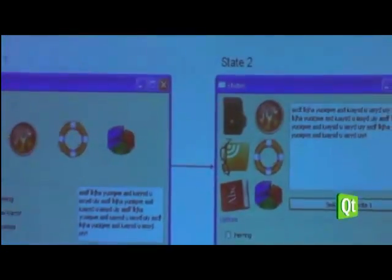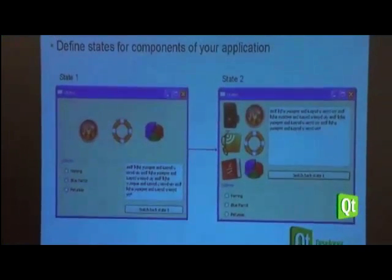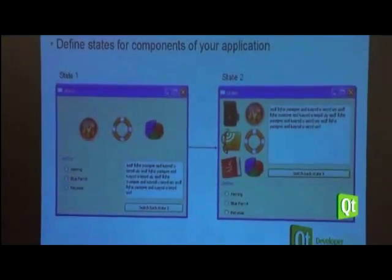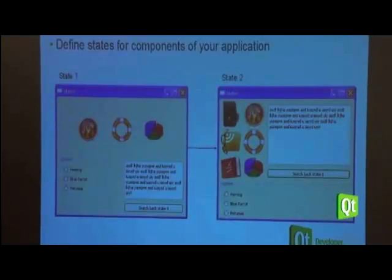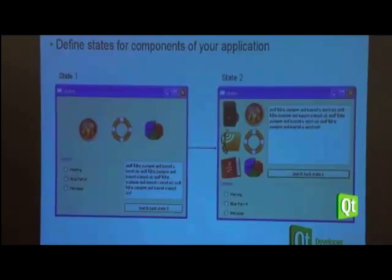Now let's start with the states. The states' whole purpose is simply to define different positions, maybe different layouts for your whole animation. You can see an example where you have two different states, and those two states show different aspects of the same application. You don't have to switch from one window to another — you're just doing something special and going from one state to another.